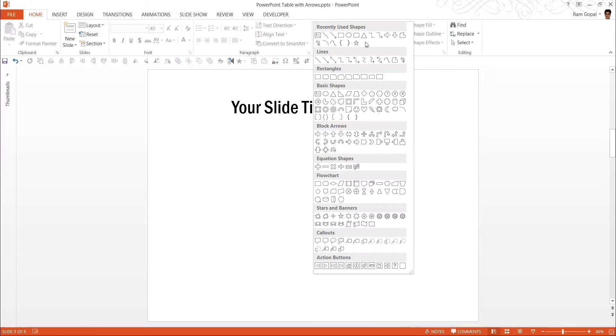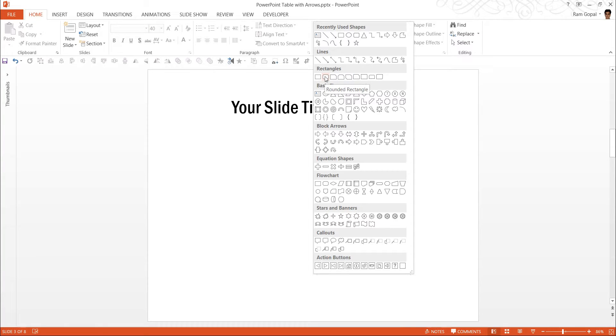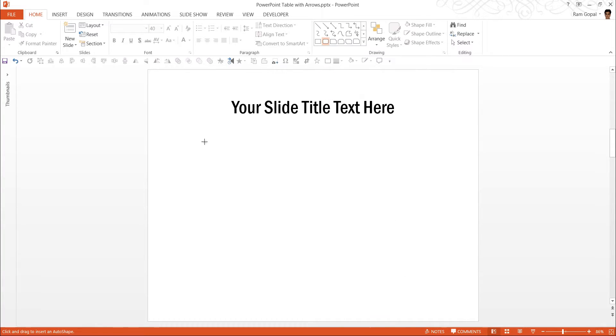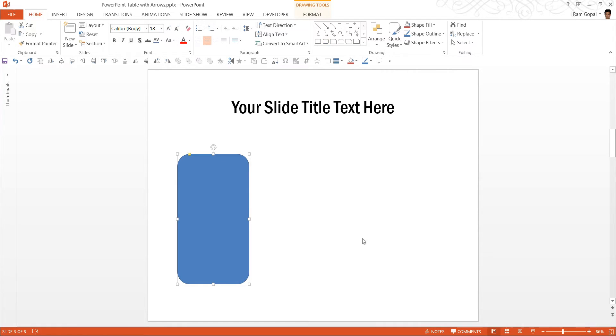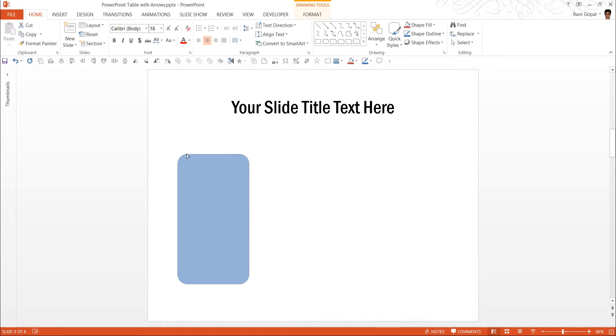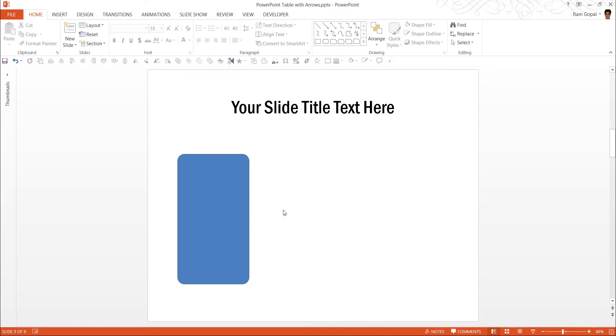Next let me go to auto shapes menu and under rectangles I have various options here. The option that I am going to choose is this one called rounded rectangle and I am going to have the rounded rectangle drawn here. Now the curvature can always be adjusted by moving this yellow handle, maybe we can have it slightly pushed out so that the shape looks the way that we want it.